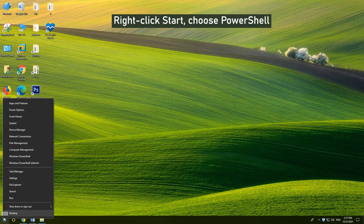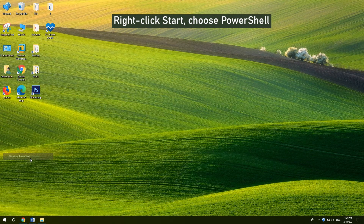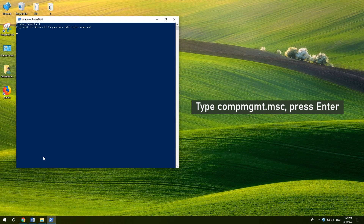7. Access Computer Management with PowerShell. Right-click Start and choose PowerShell. Type compmgmt.msc and press Enter.